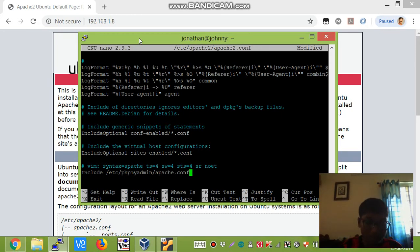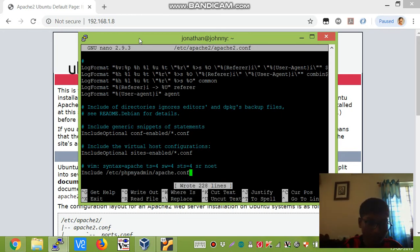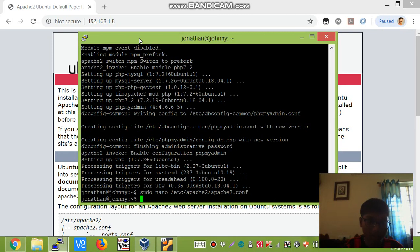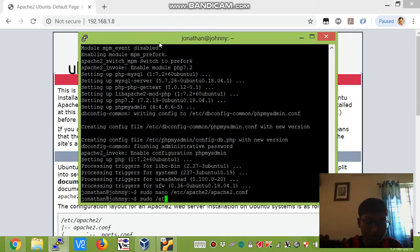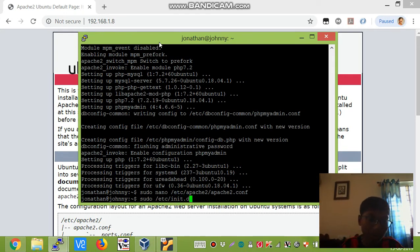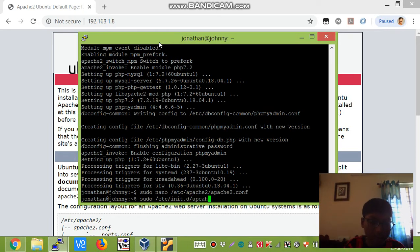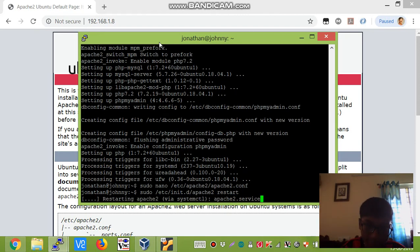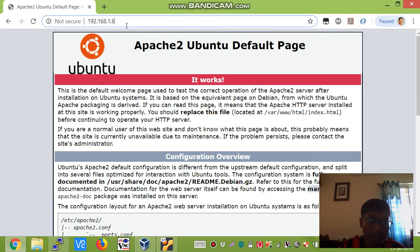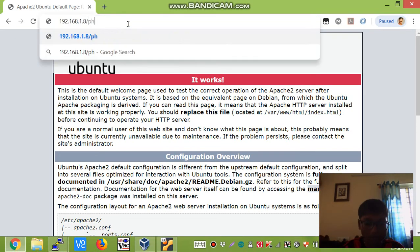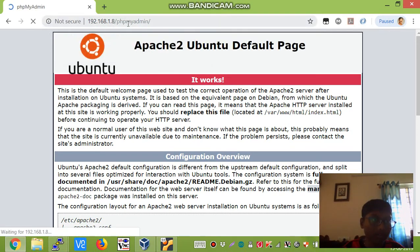Now save it using ctrl+o, enter, ctrl+x to exit. In order for the changes to take effect, we need to restart the apache2 server. We can type sudo /etc/init.d/apache2 restart. It says ok, and now we have to type /phpmyadmin and hit enter.